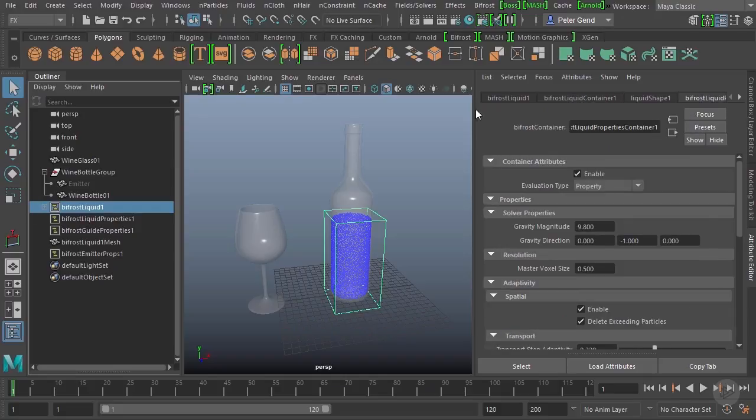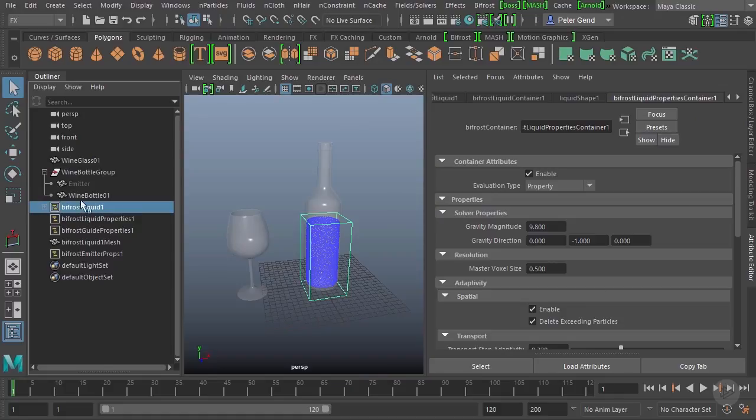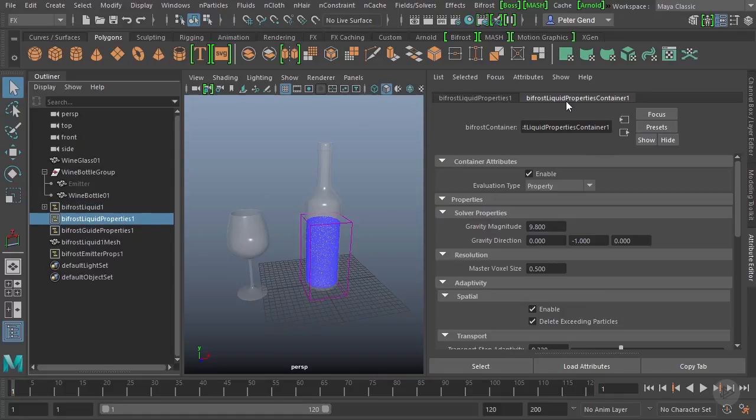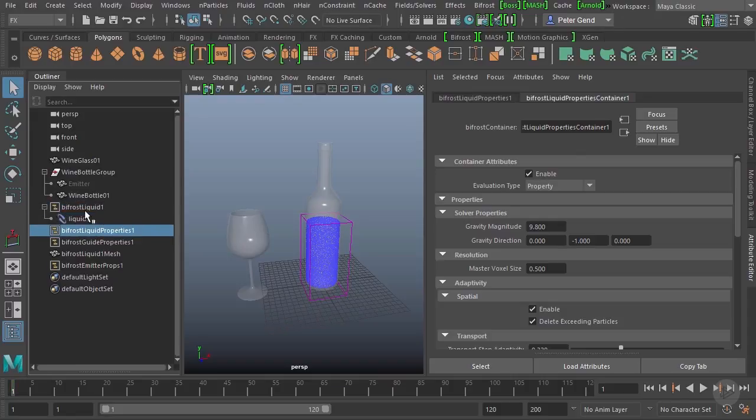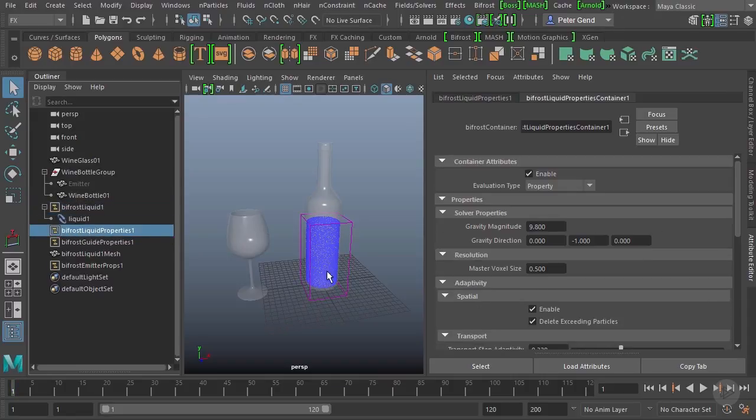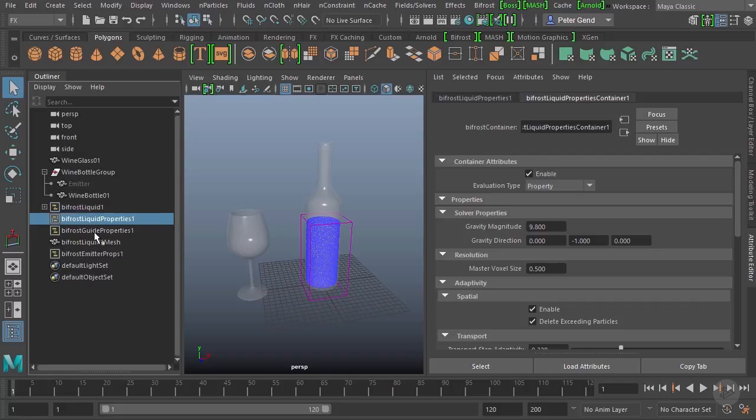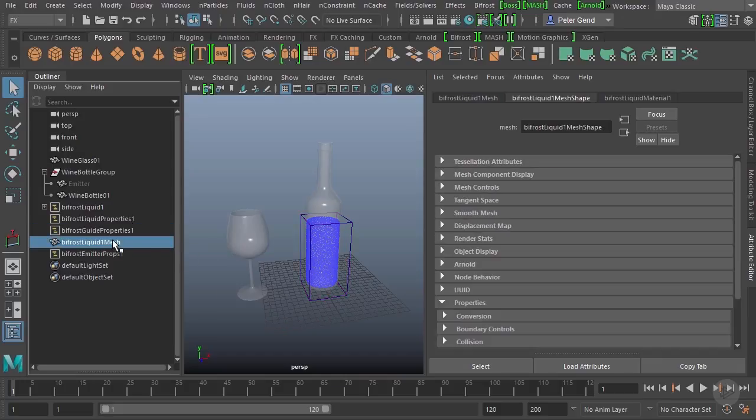We have the main transform node, we have the actual liquid container node, the liquid shape node, and the Bifrost liquid properties container. So they all kind of are one in the same, in that whichever one you select, you can get to pretty much the others. We also have another node here called guide properties. We're not going to be using that one in this course.